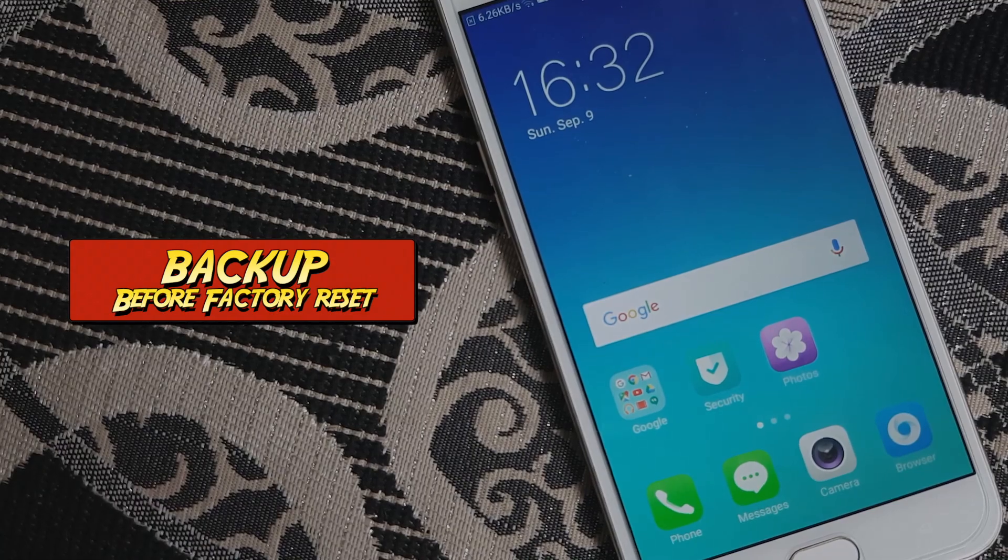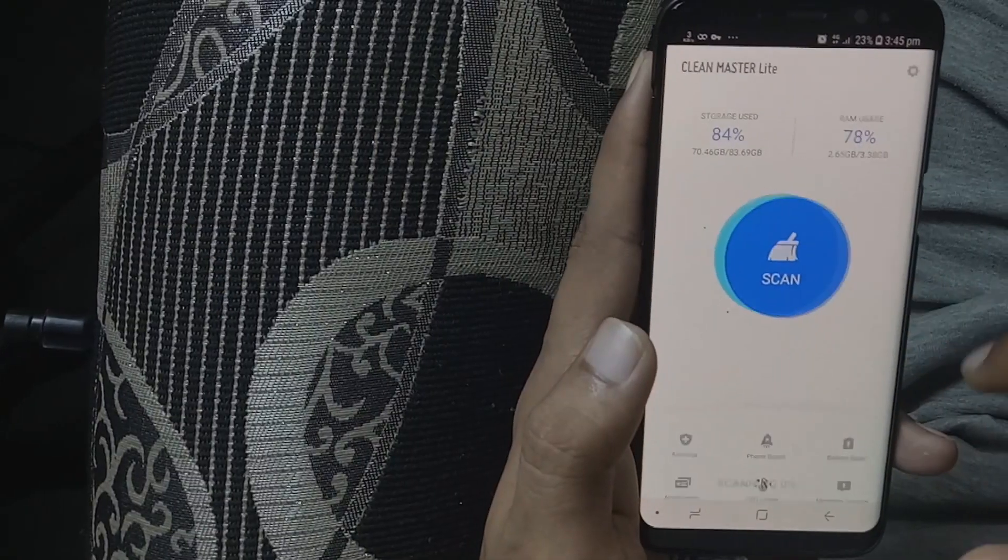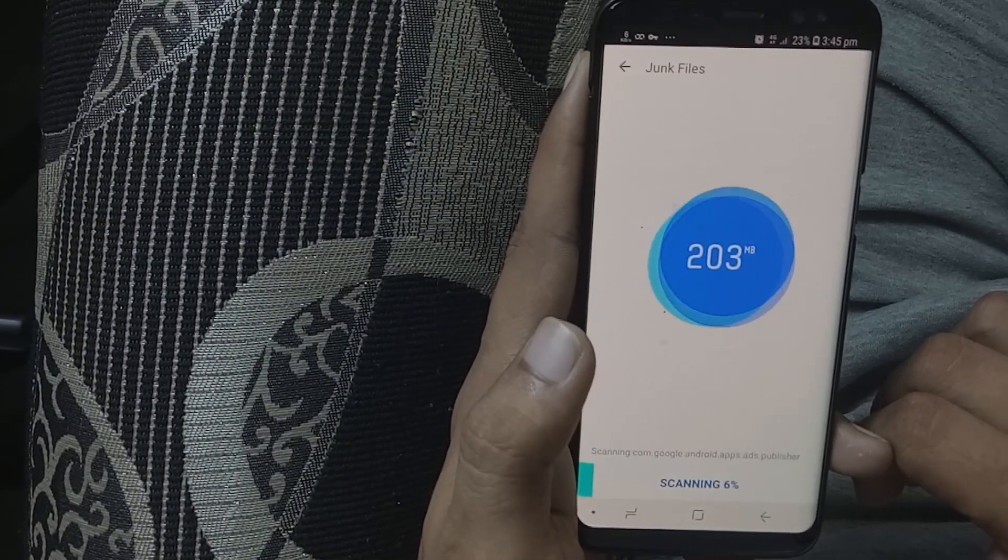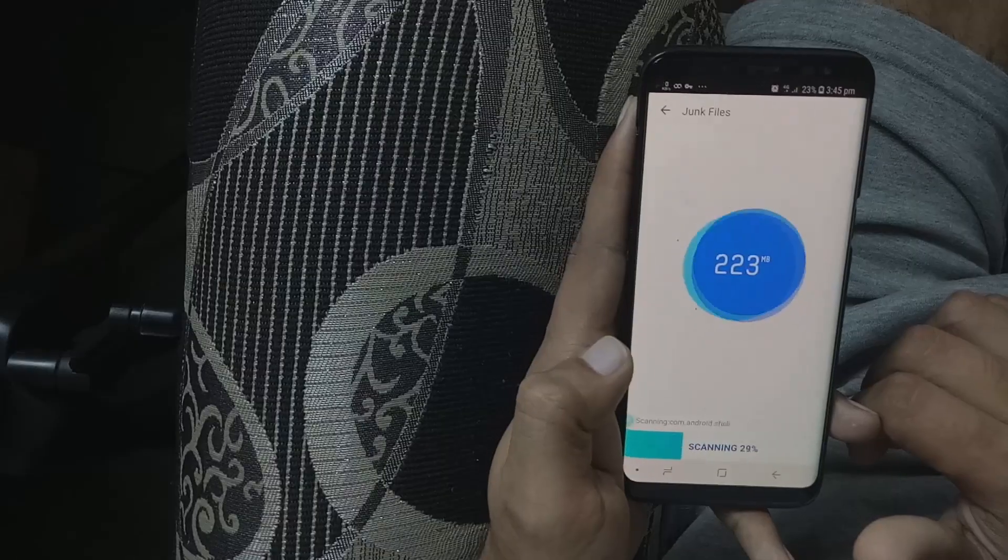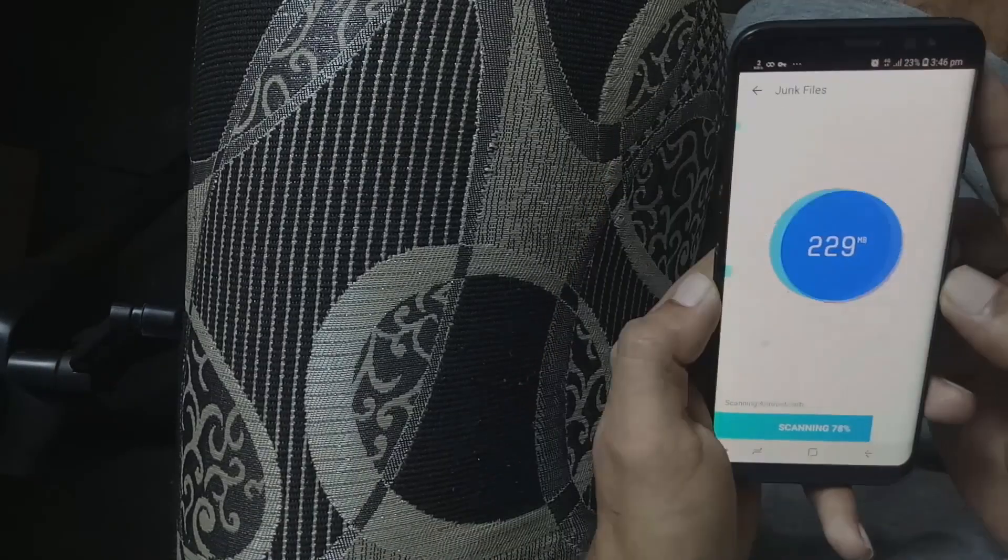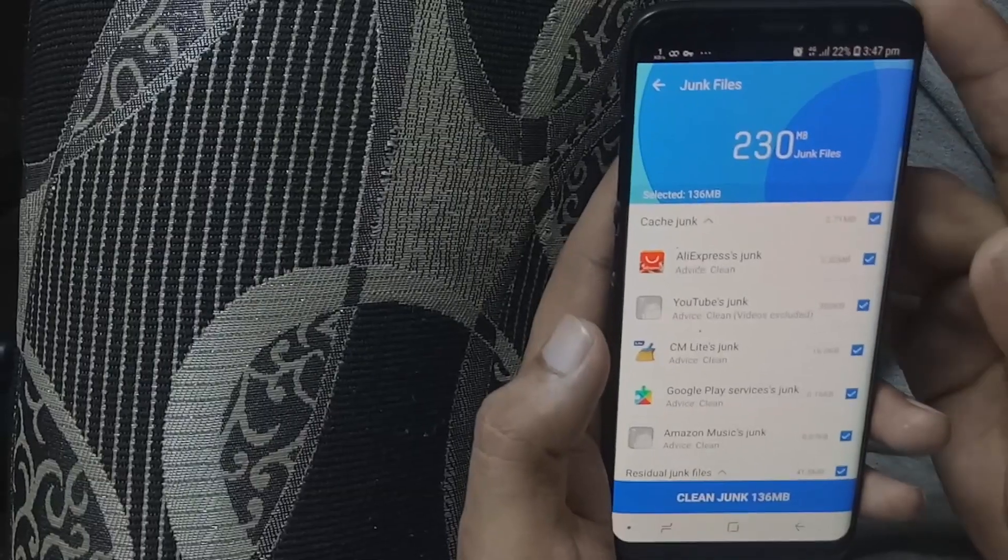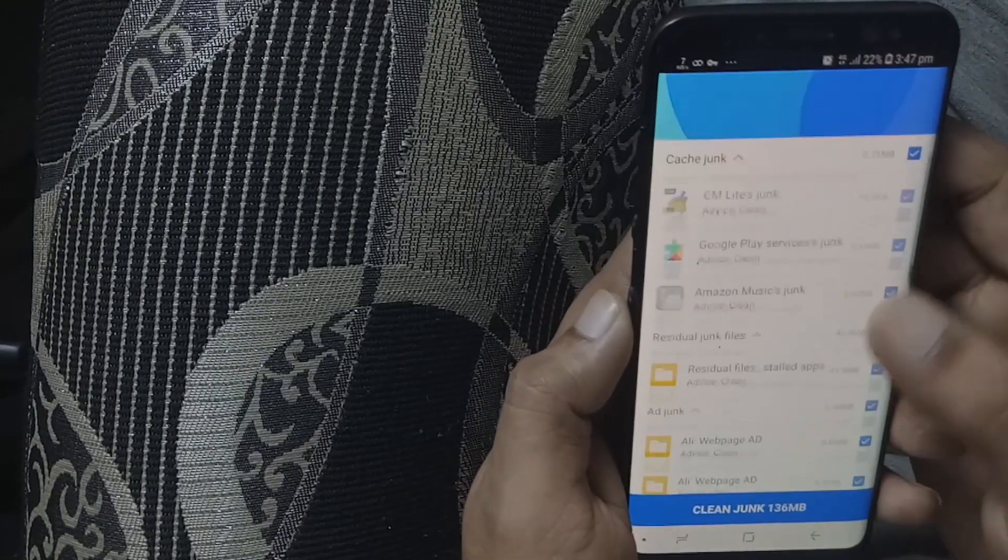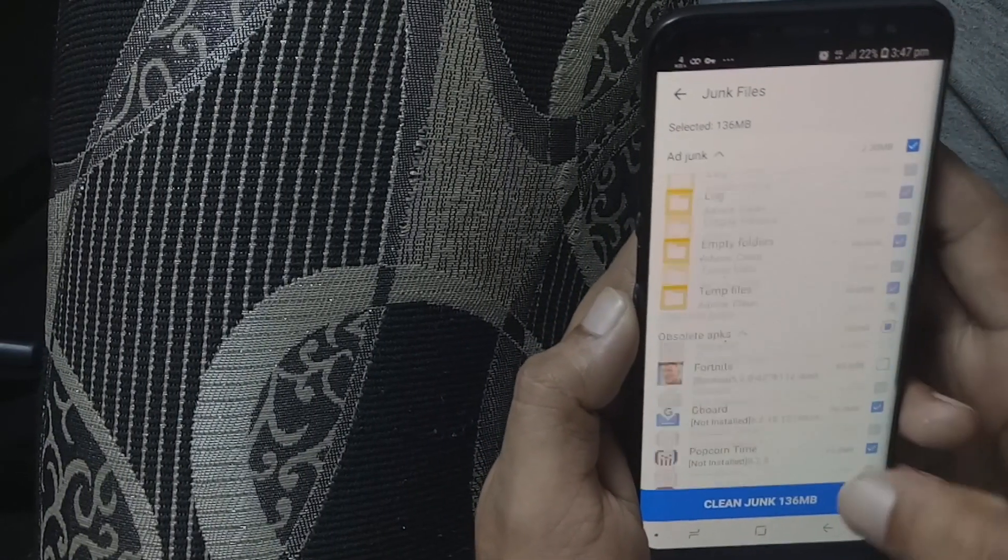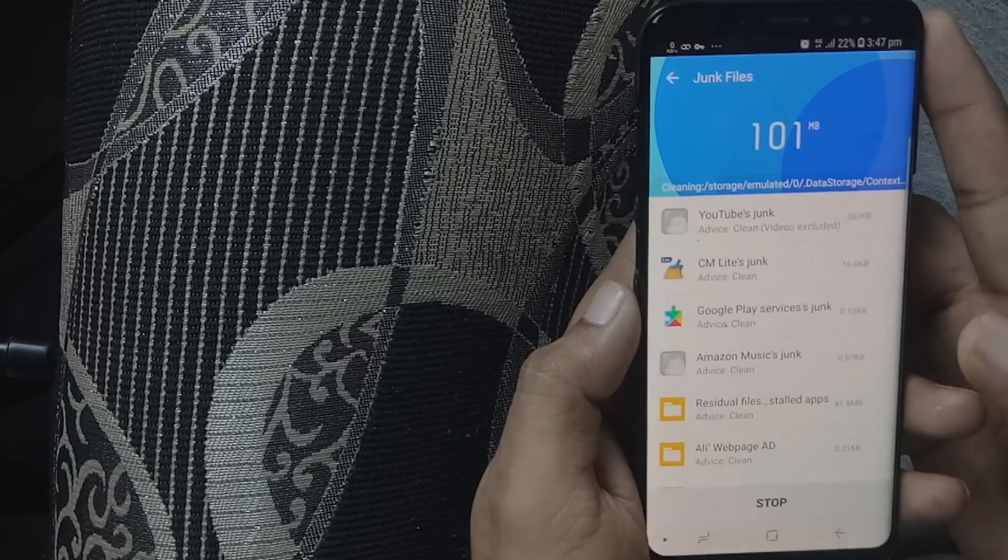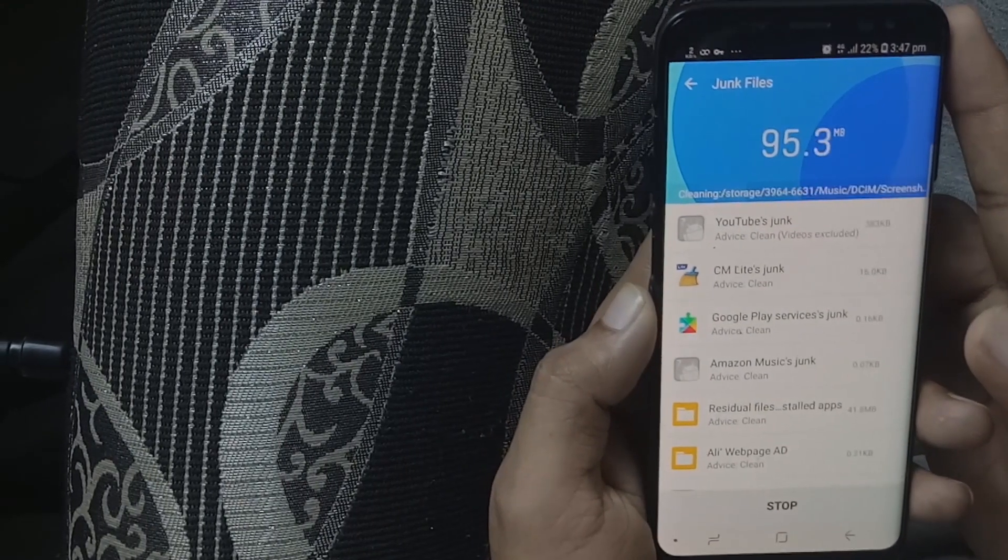The number four tip is use apps like Clean Master or CCleaner to wipe your application cache. When cache gets older, it becomes cluttered and your device may feel slower. Just clean your system and application cache frequently to enjoy smoother performance.